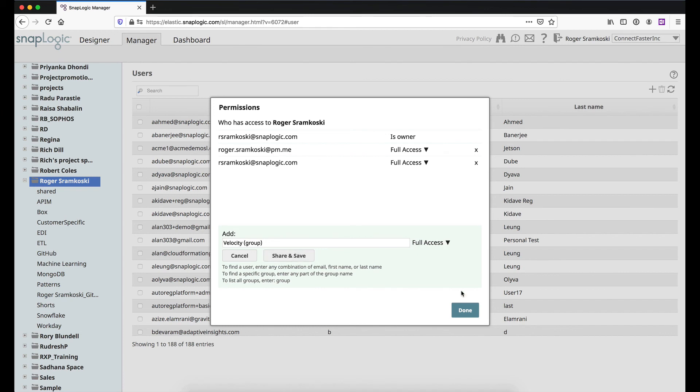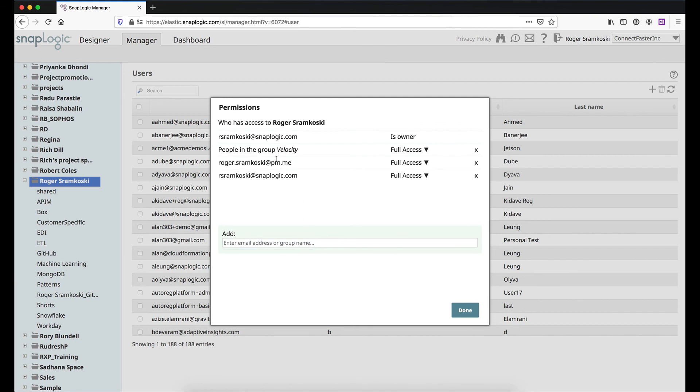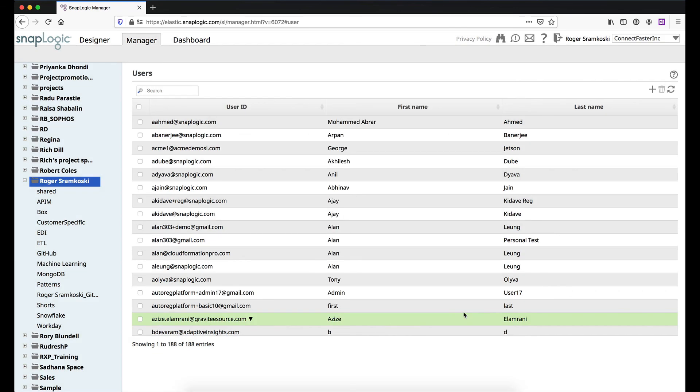So if you just do that and then hit done, it's not going to last. It's not going to stick. So we need to hit share and save here, and then just kind of hang tight a second, and then we'll see velocity show up. And that's it for adding users to a group and then adding the group to a folder.